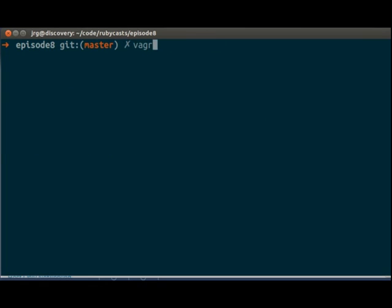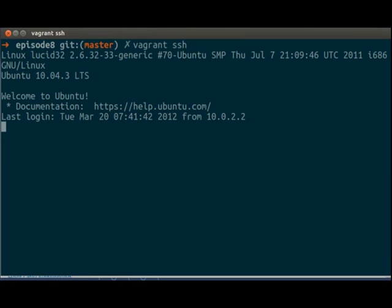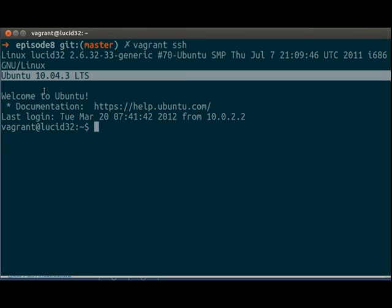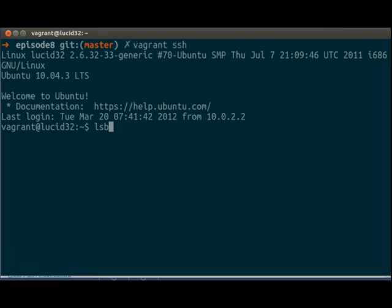Then we can do, simply to get into the VM, we can do vagrant ssh. And here it is. Ubuntu 10.04 LTS. Welcome to Ubuntu.